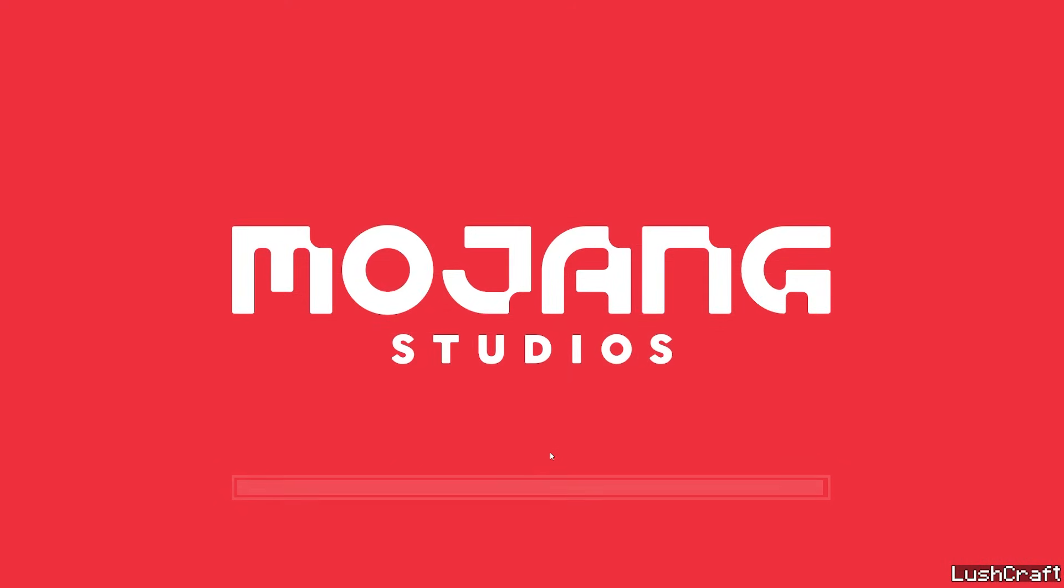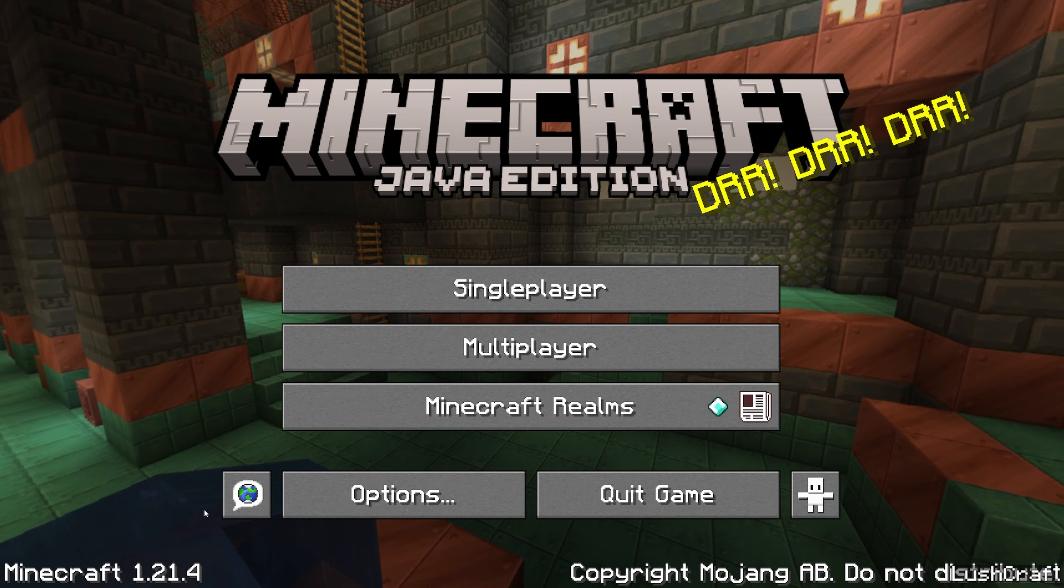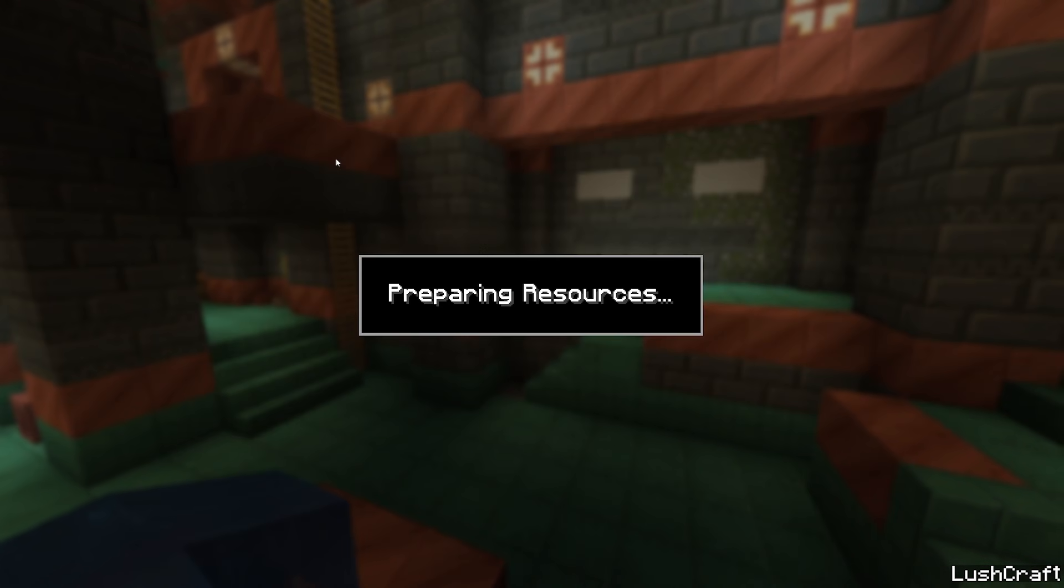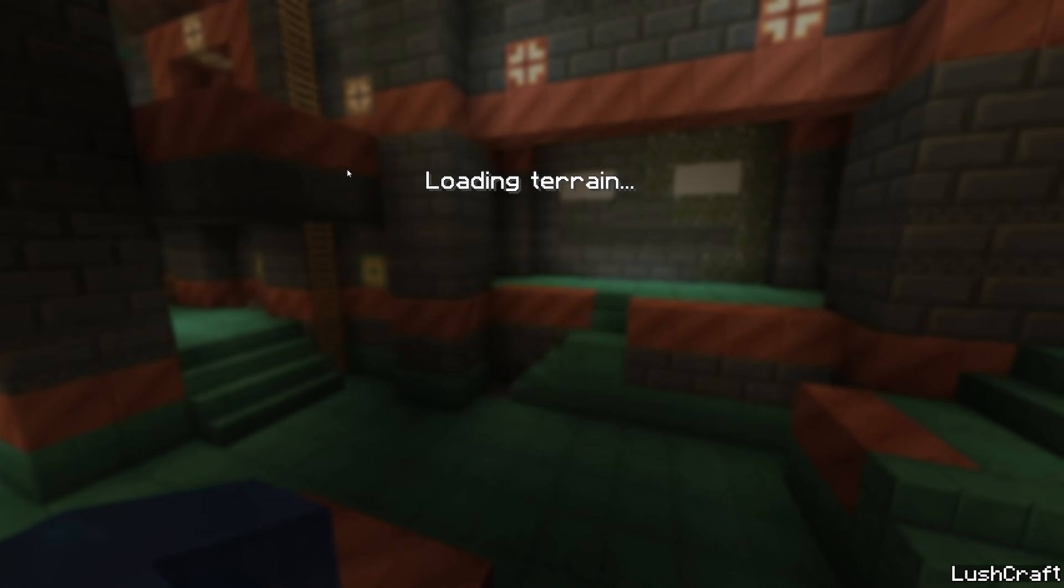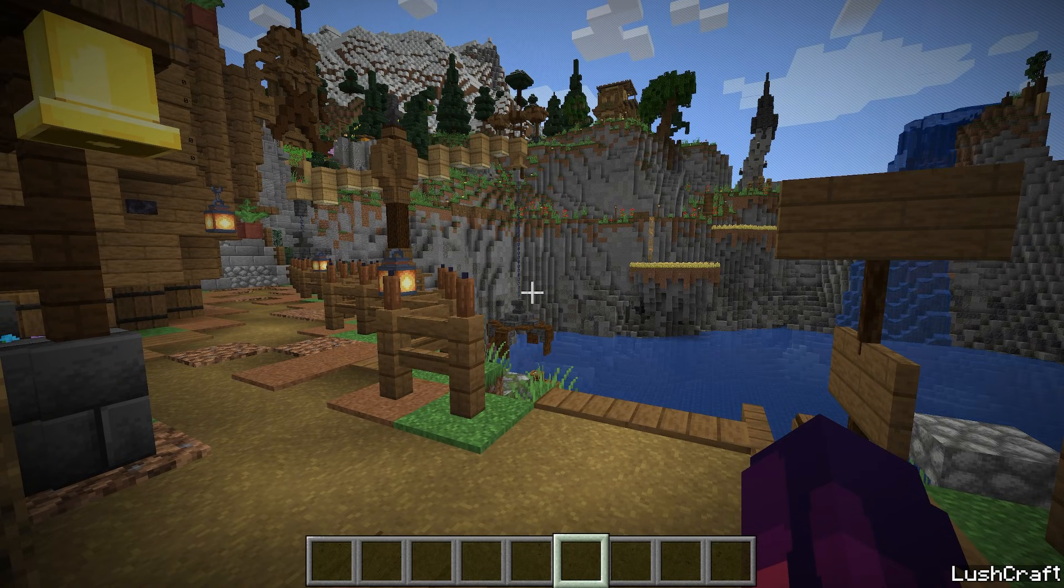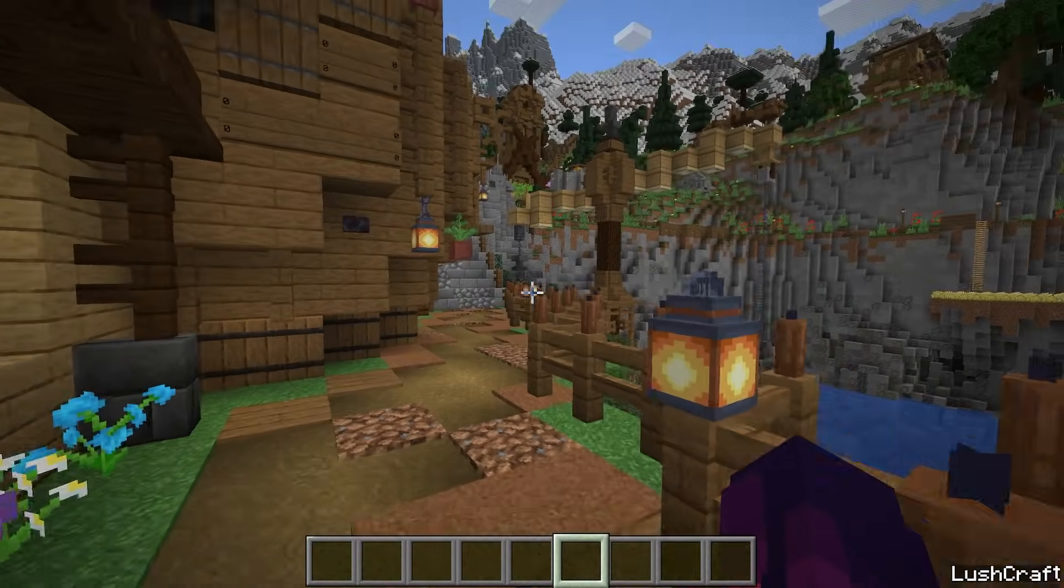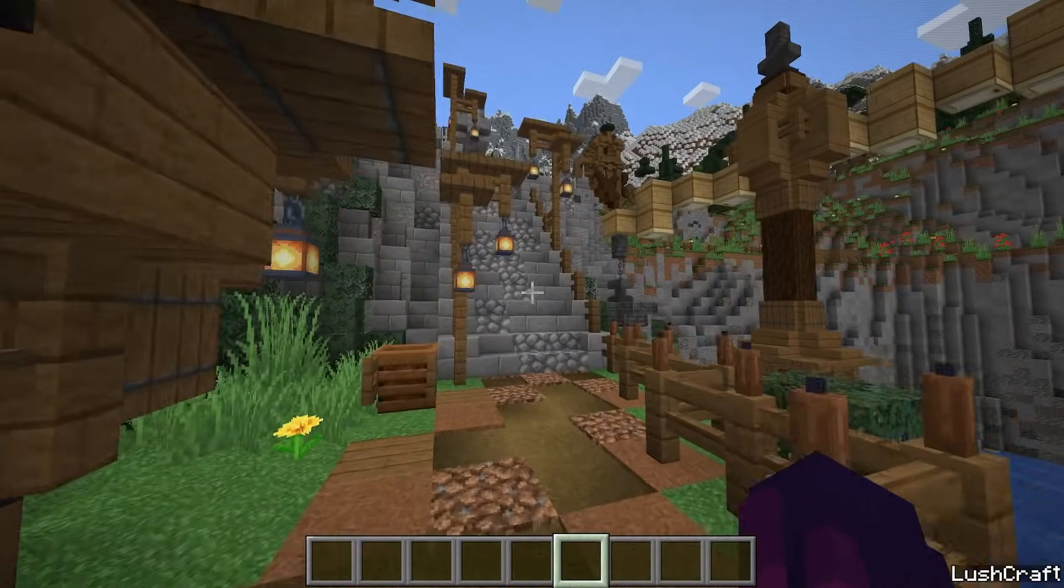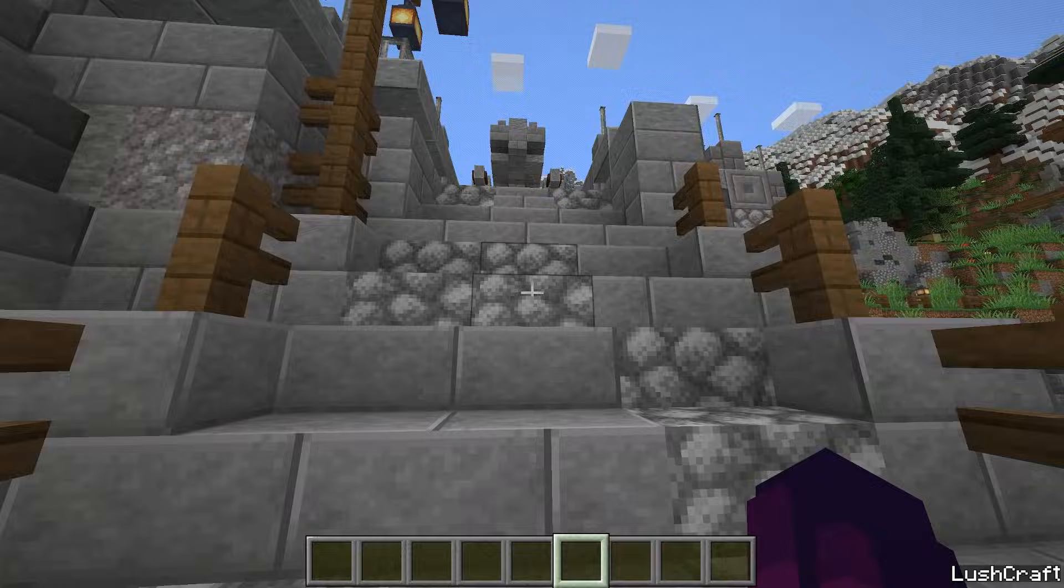Now hit Done. As you can see, the overlay has changed and now let's get to our world. Here we are in Minecraft 1.21.4 with Faithful, everything is working just fine as you can see.